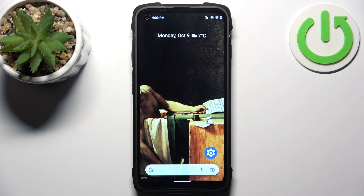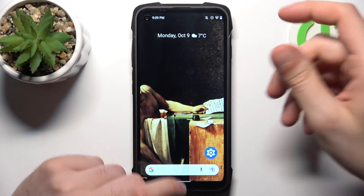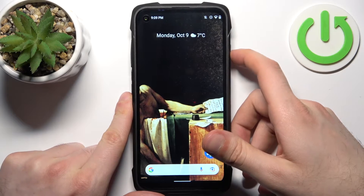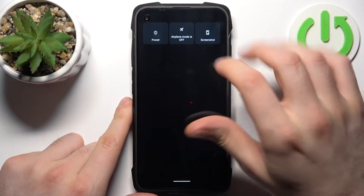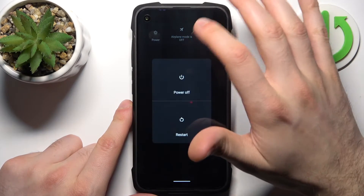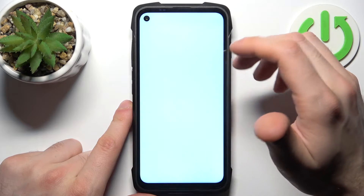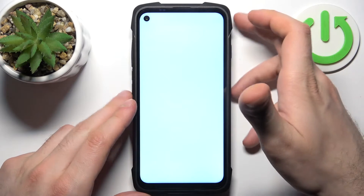So to do this, firstly you should hold down the power key and tap power off. And after the device turns off completely,